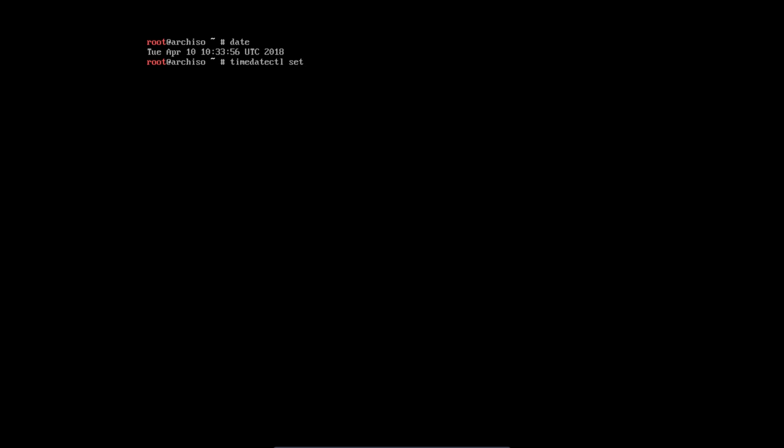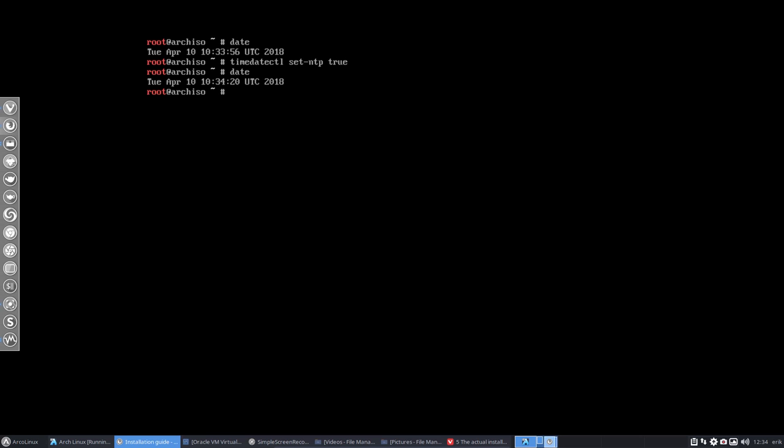So timedatectl, they want me to type, to synchronize, to be really sure that it's on. That's it. It's on. Does it change anything? No, it's just on. So that's it for this tutorial, a very small one to show you that the clock is now synchronized.